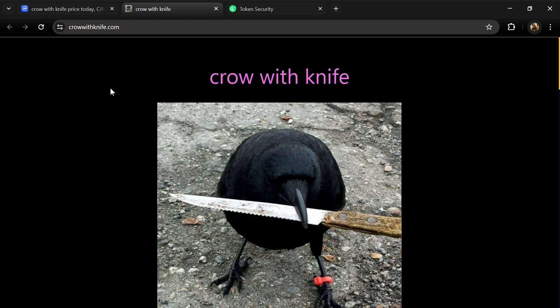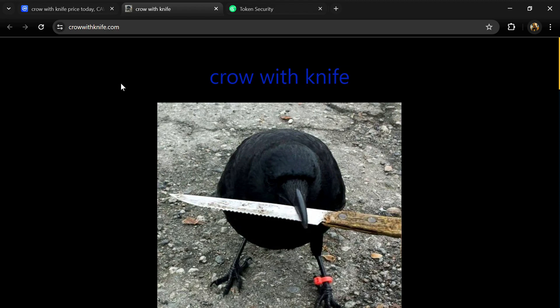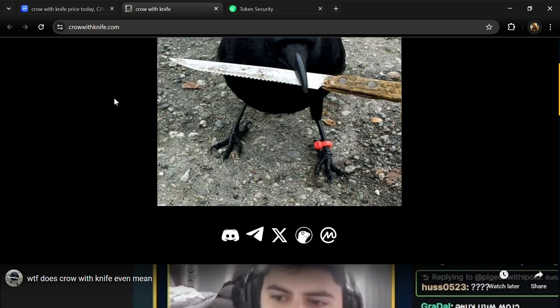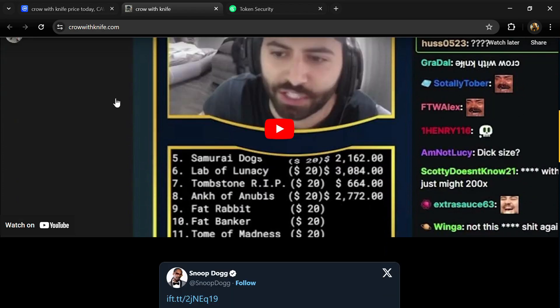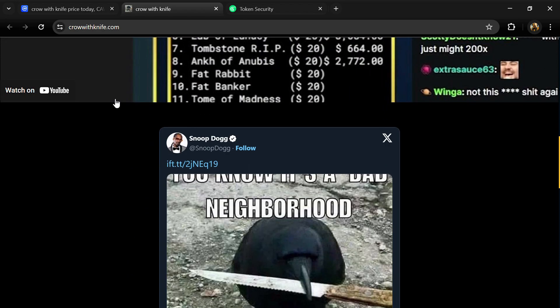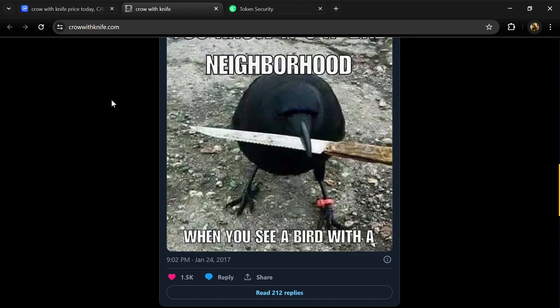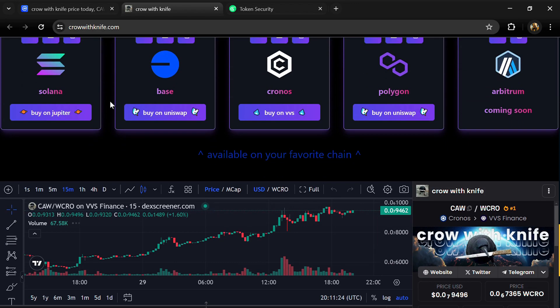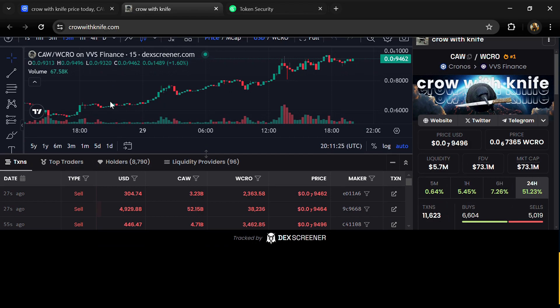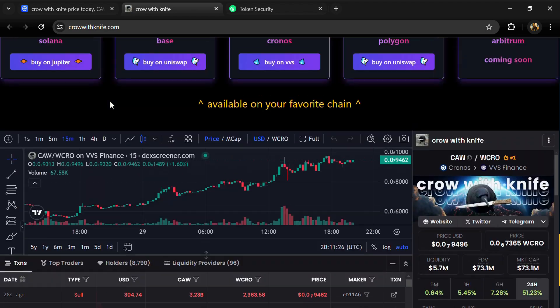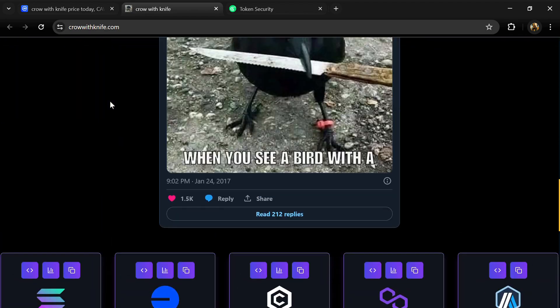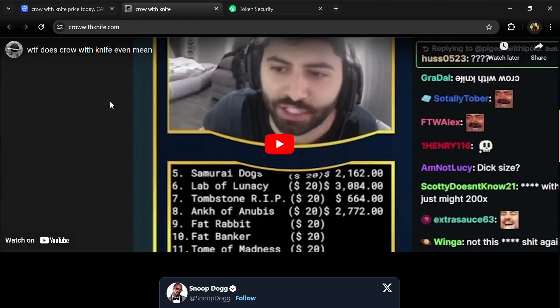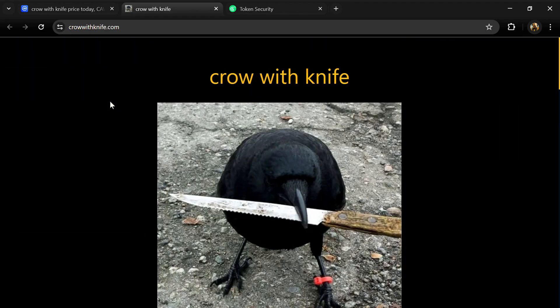Hello guys, today I'm going to tell you about the Grow With Knife token and we will check this project's security parameters. Before we start the video, let's share my legal disclaimer: this video is only for educational purpose. Do your own research before investing.